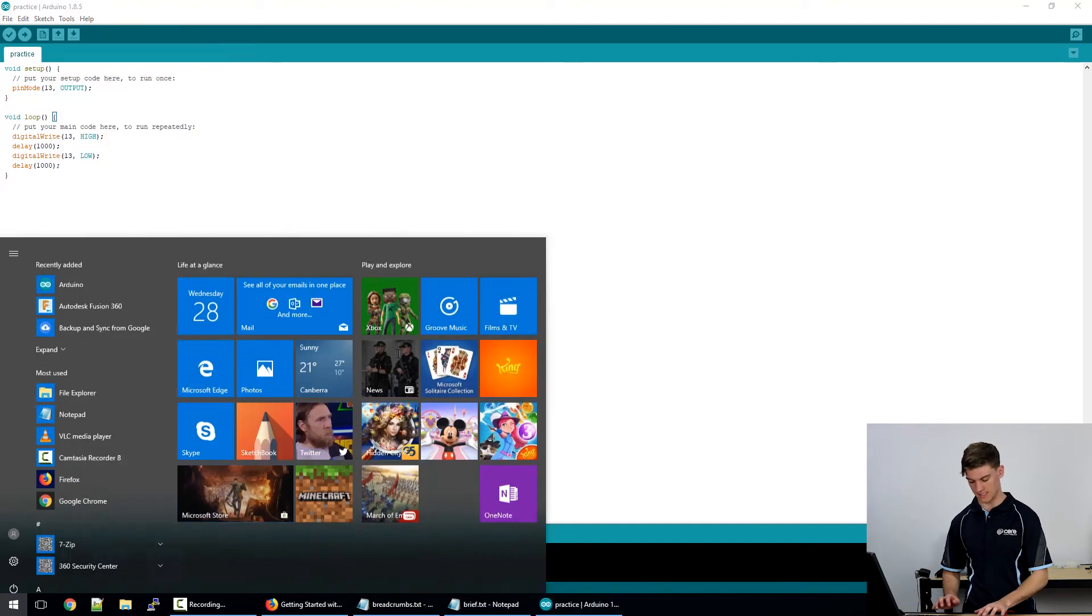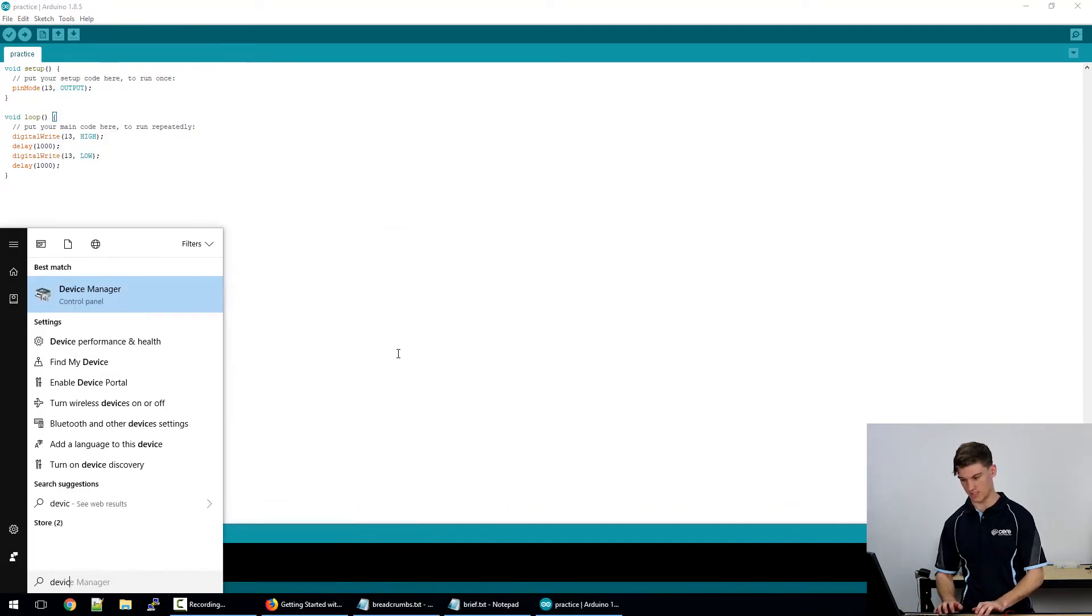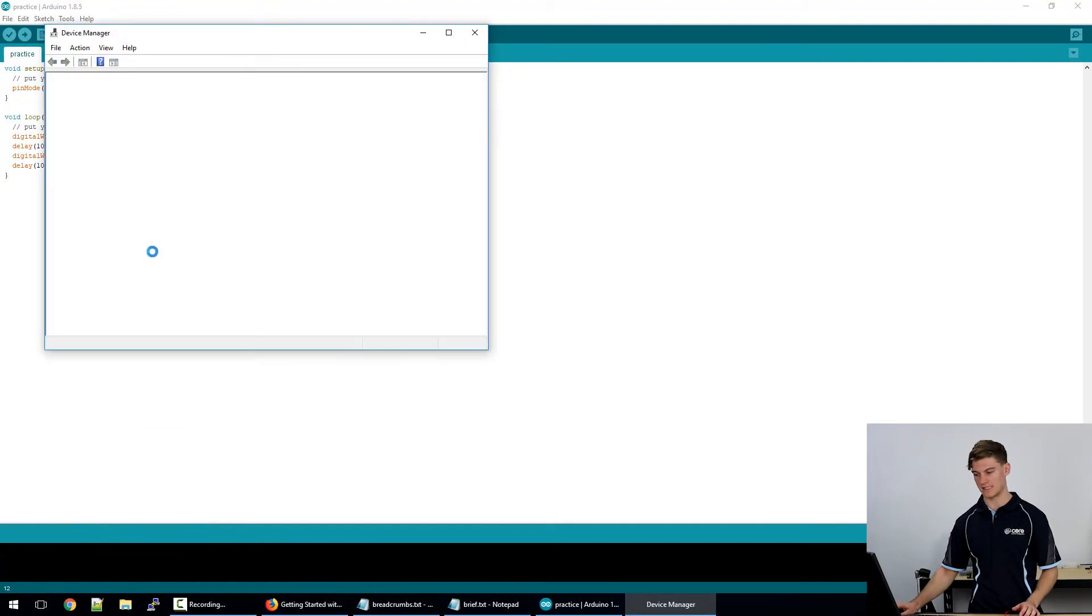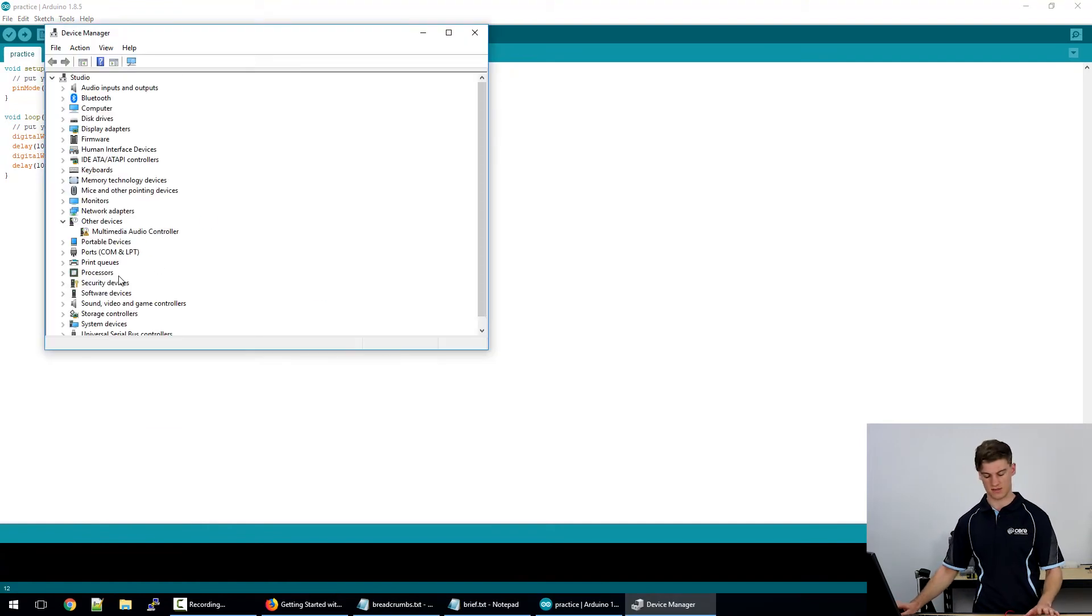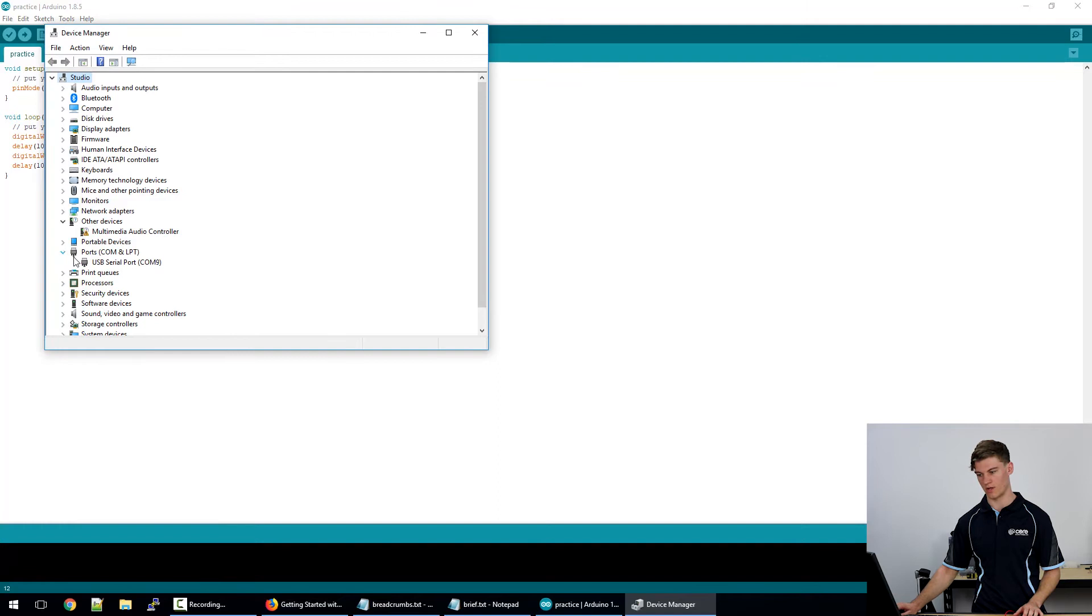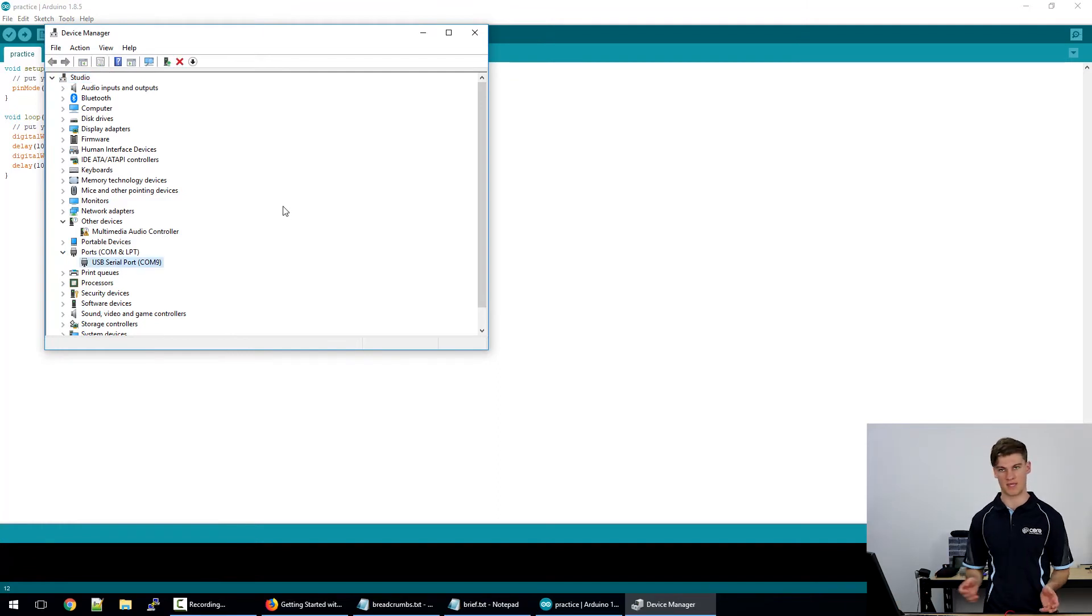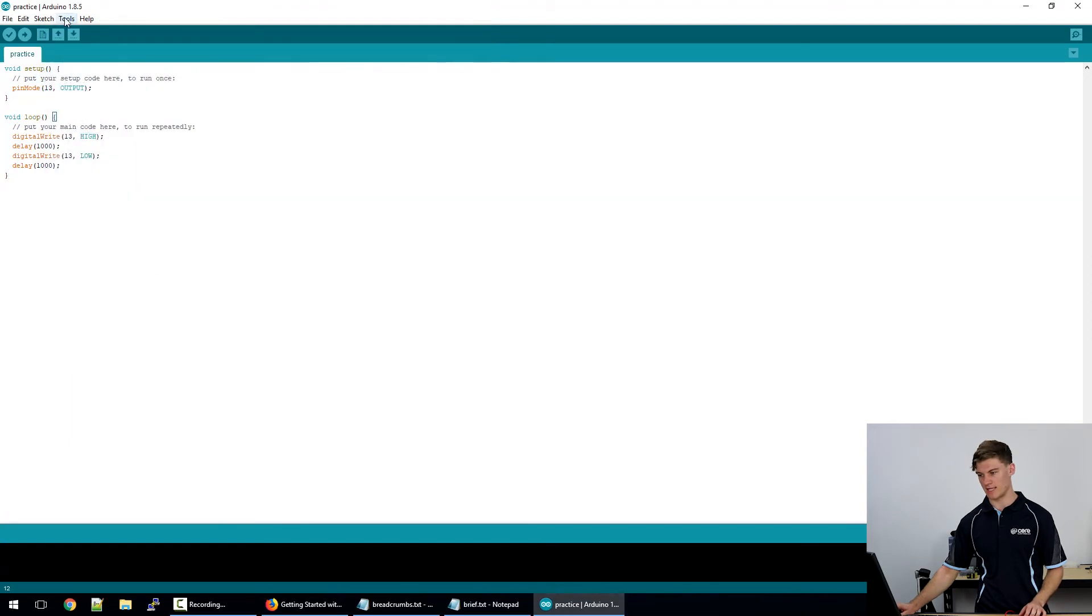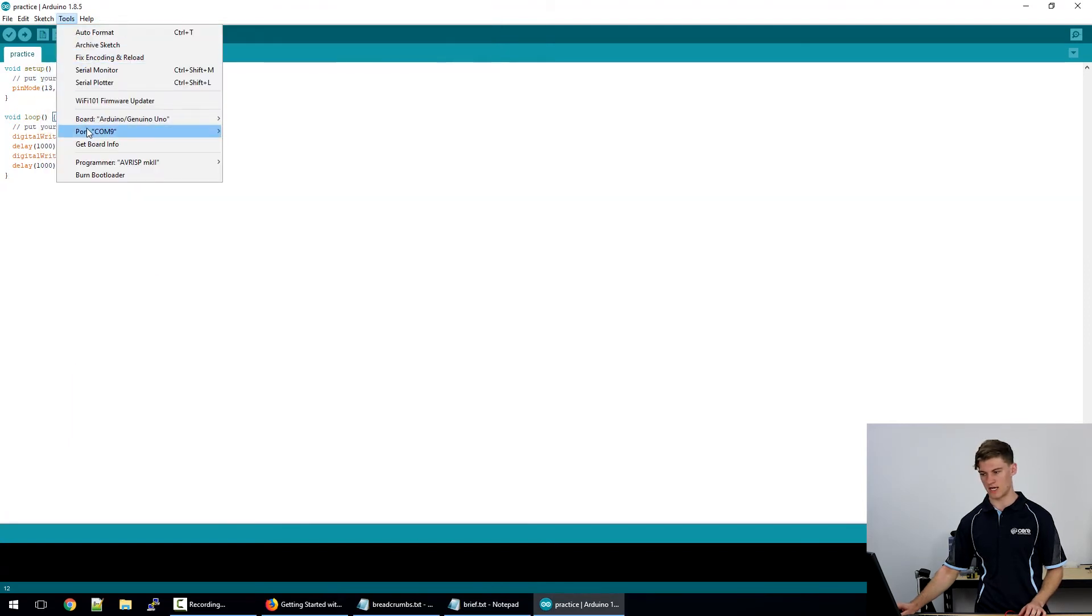So I'm selecting COM9 because in our device manager it said that the SparkFun Redboard was connected to port 9. For you guys it might be any number from 0 to 99. So just make sure that in that tools section under port it's connected to COM9.